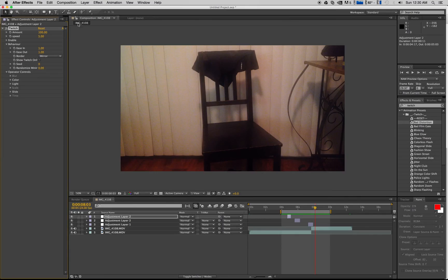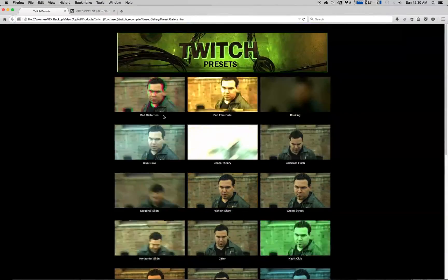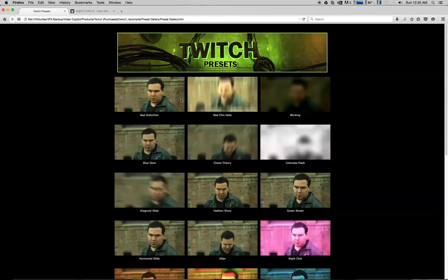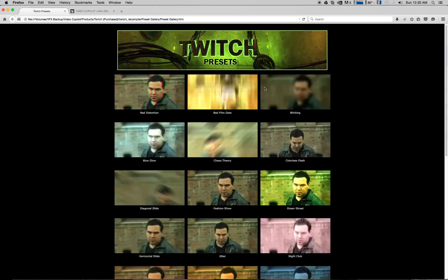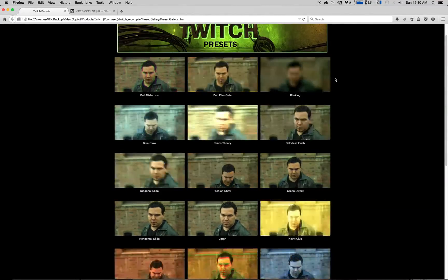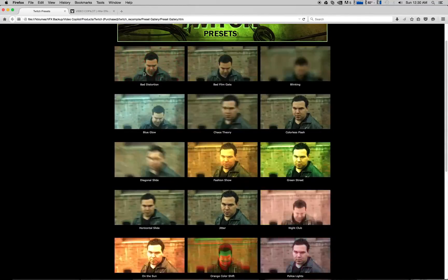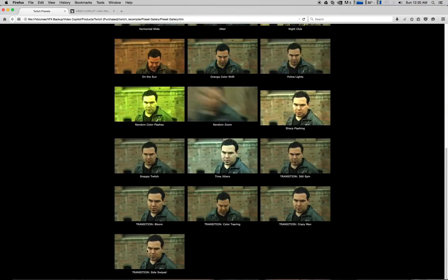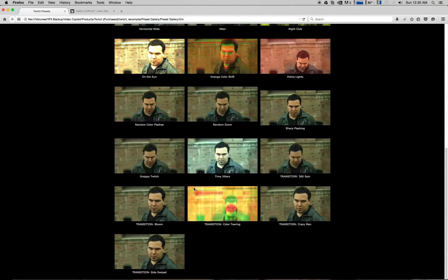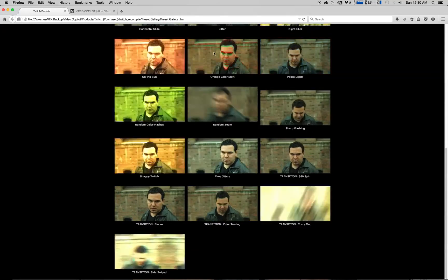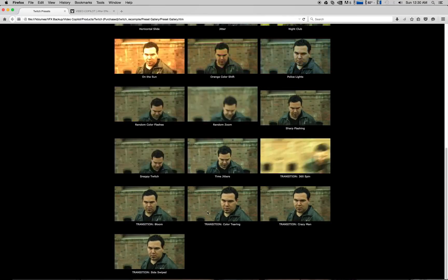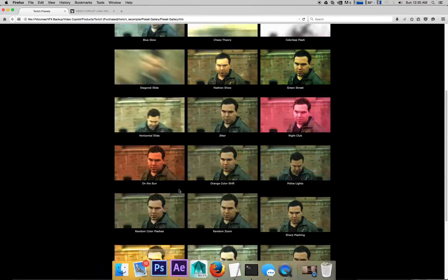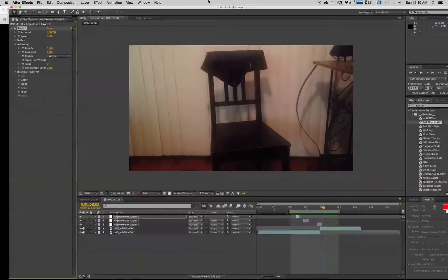I went to this. This is actually comes with the Twitch preset in a folder that's an HTML file. Just shows you every single one of the presets. You can create them from scratch, of course, but I went through here, chose the bad distortion again, this bad side swipe over here. So you can mix and match, you can play around, you can add this part to this part, you can kind of morph them together.